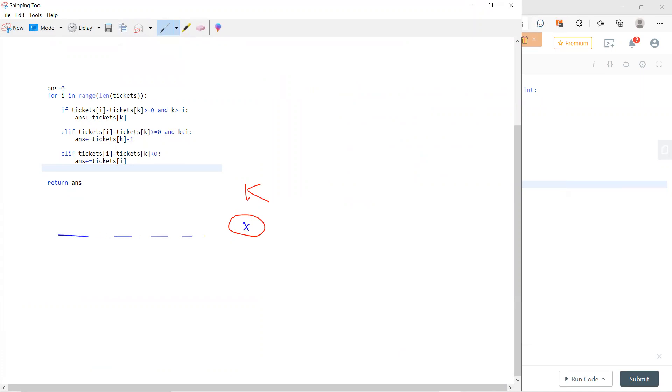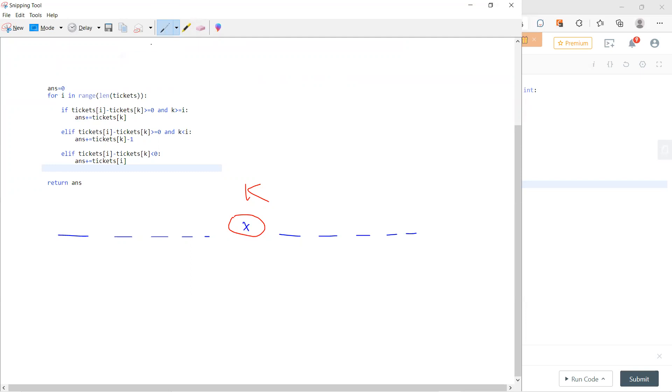There are some previous people. There are a few cases. The first case is that tickets[i] minus tickets[K] is less than zero. That means there's a guy where I want to buy five, and they only want to buy five. After five seconds it will leave the line.